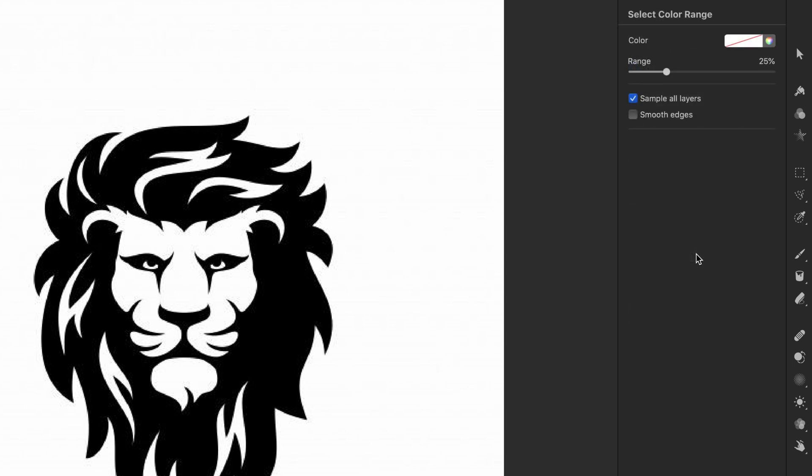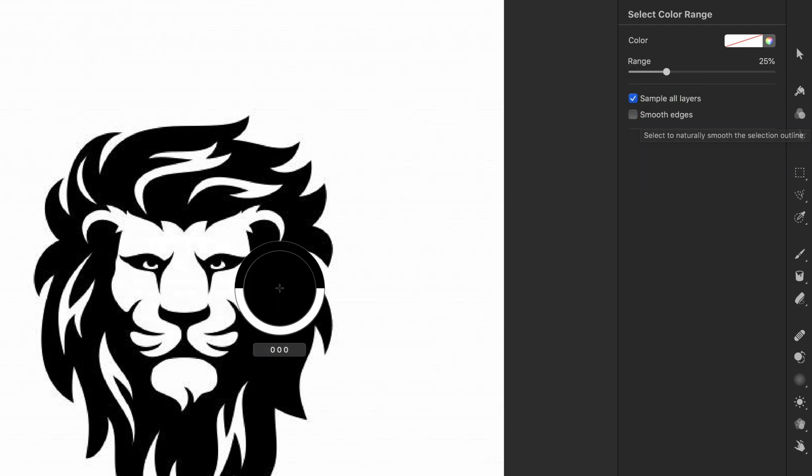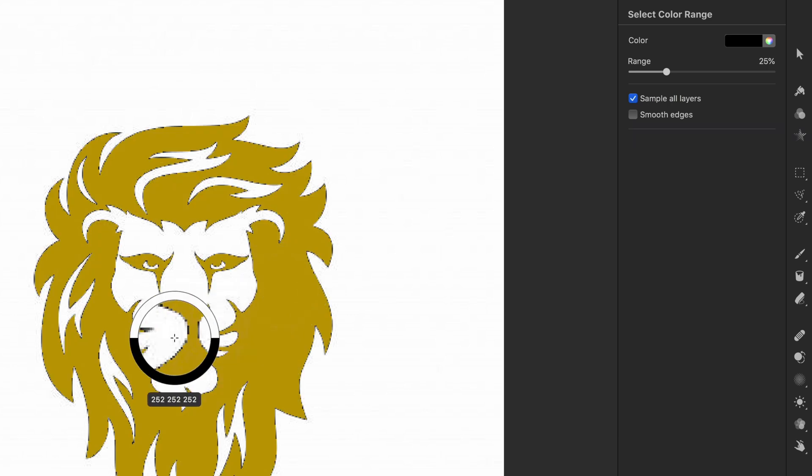Once we click on this we can pick a color from the document we want to select. As we want sharp edges for the vector, make sure the smooth edges checkbox is turned off. Now let's select the black color from the document.